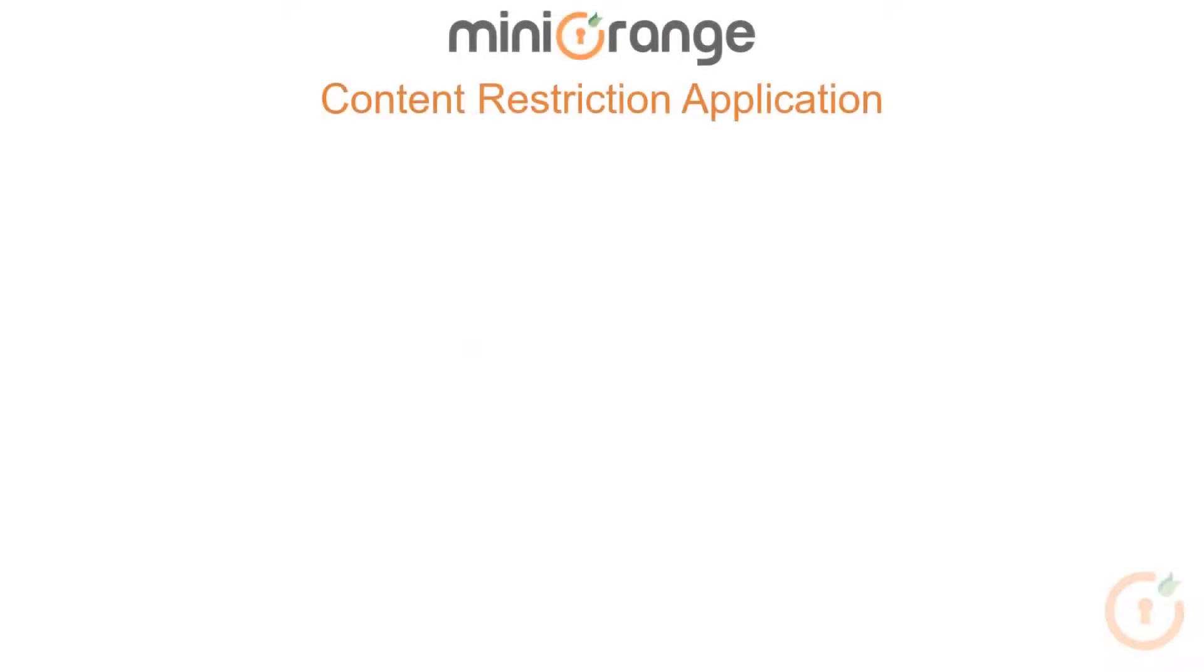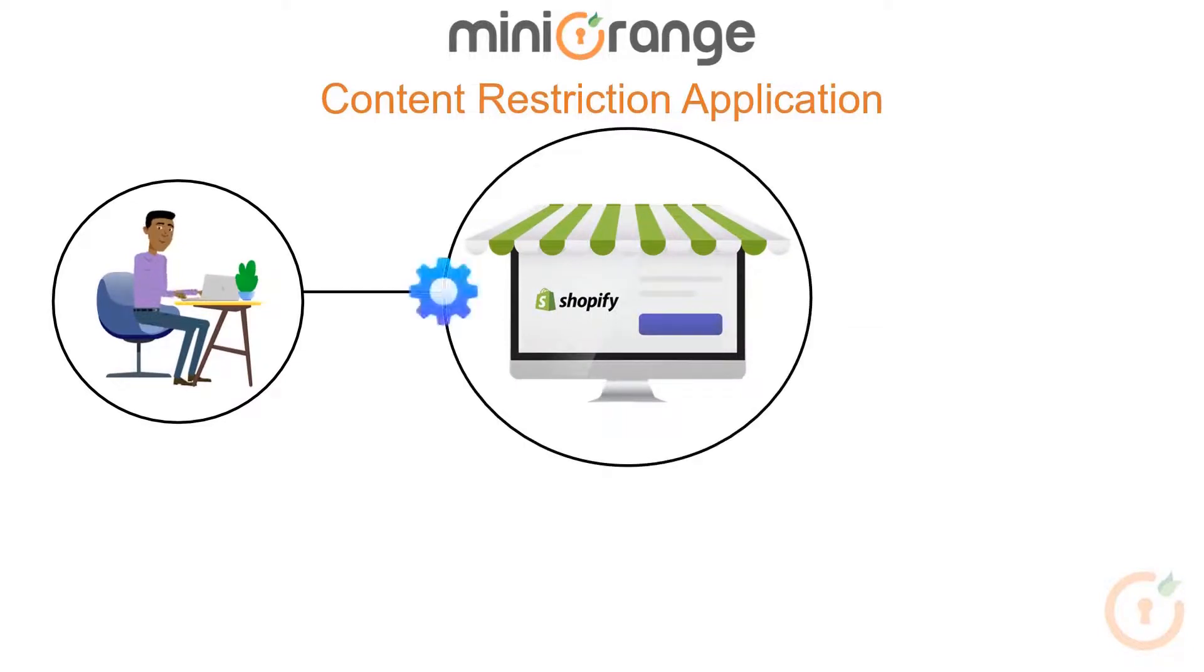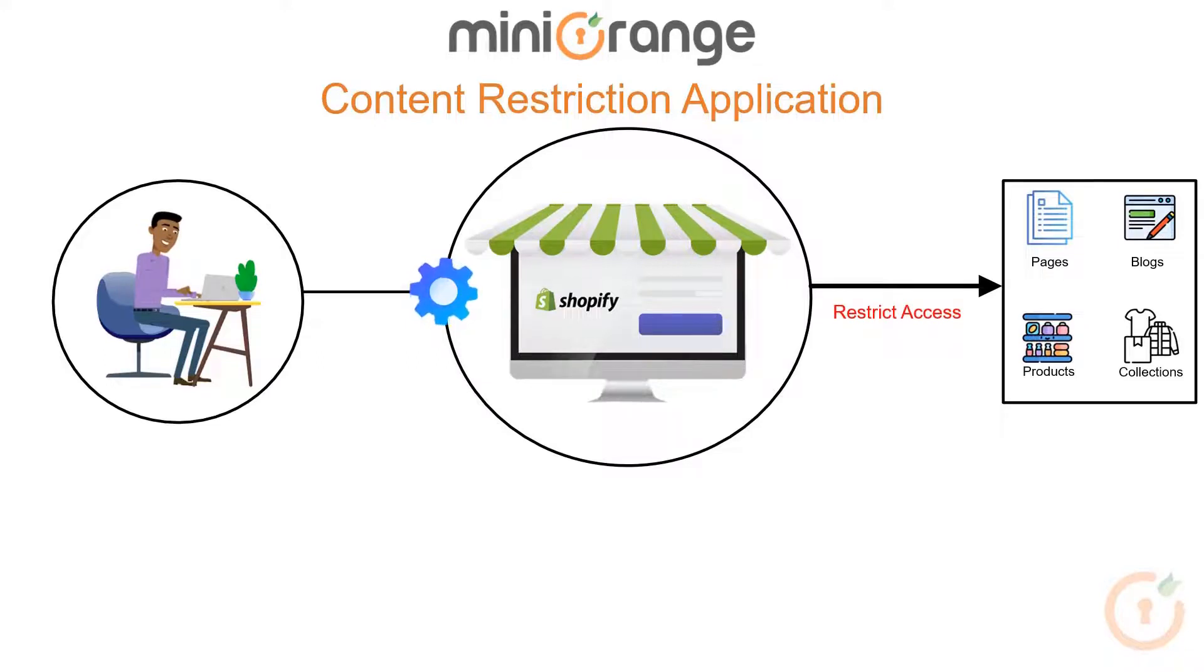The Mini Orange content restriction is an application that allows you to have complete control of your Shopify store content. You can restrict access to pages, blogs, products, collections, and many more.